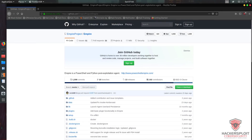Hey guys, HackerSploit here back again with another video. In this video I'm going to be showing you how to use PowerShell Empire. I'm also going to be taking you through a sample workflow using Empire, and I'll show you how to use it for exploitation, credential harvesting, and privilege escalation.